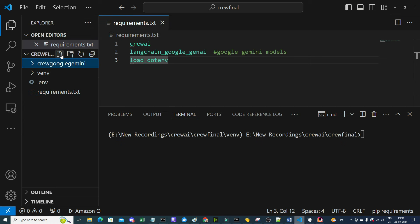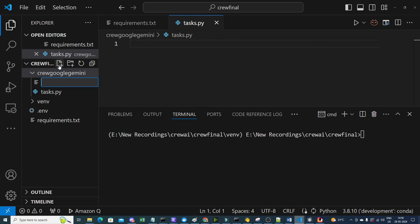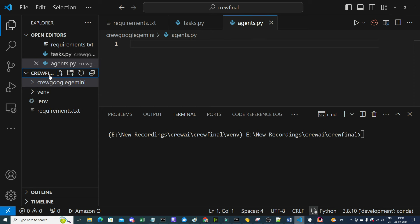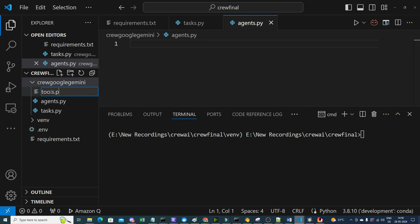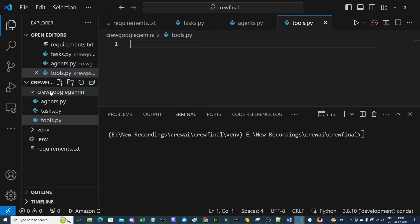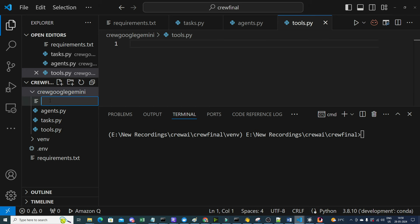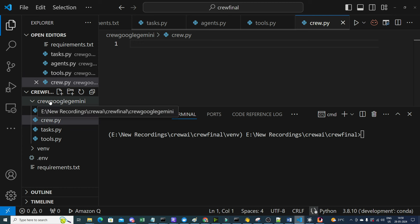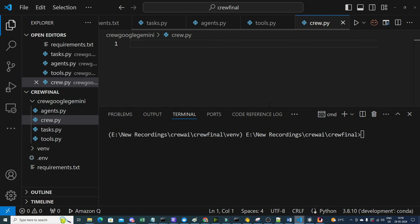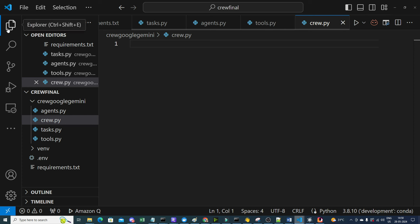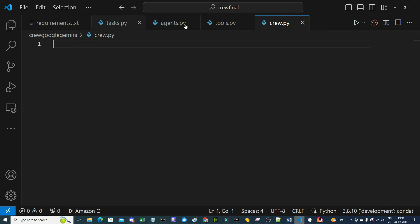Now let's start coding. We'll create four files: task.py, agents.py, tools.py, and crew.py. The crew.py file will be the entry point to execute the entire process. All these files have now been created.